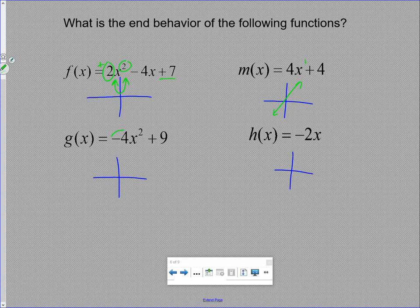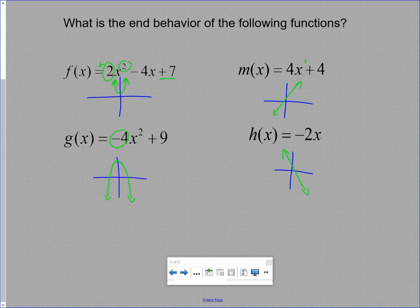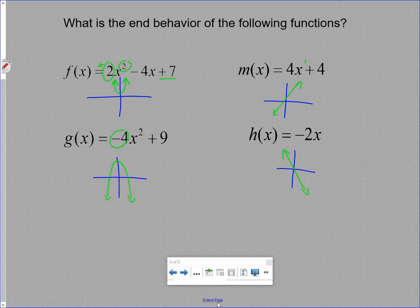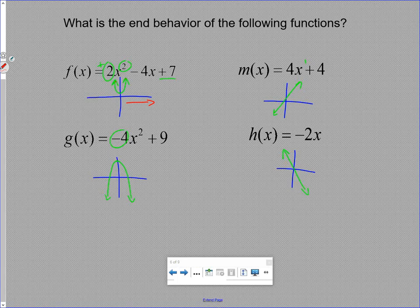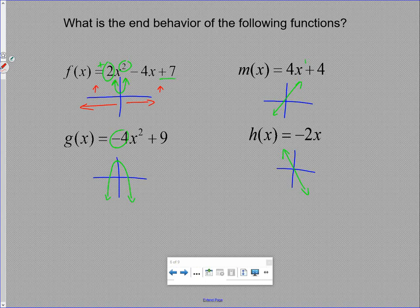Another quadratic, but this one has a negative leading coefficient so it opens downward — lifted up but decreasing both ways. And a linear function with a negative slope passing through the origin, heading down to the right. End behavior is what's happening way out to the edges — as x goes far right, y is increasing on the upward parabola. As x goes far left, y is also going up. These are end behaviors.